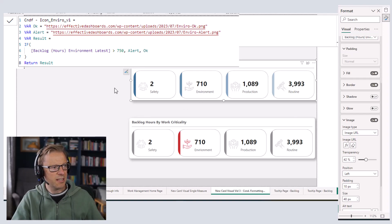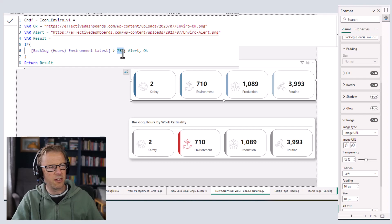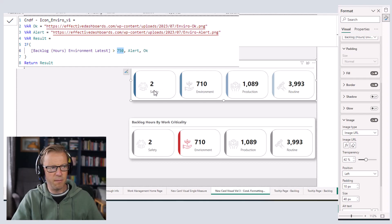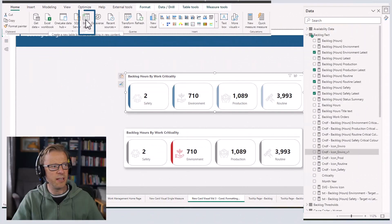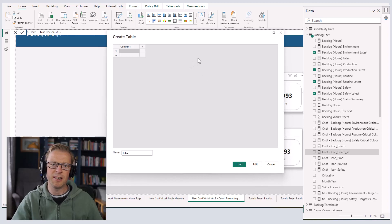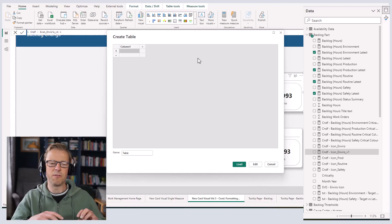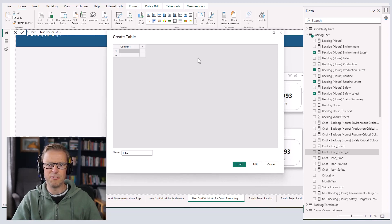Let's take it a step further. At the moment we've got the target value hard-coded into the actual code, and I don't really want that. So I'm going to create a small table with a list of targets for each of the backlog criticalities — safety, environment, production, and routine. I'll go to Home and Enter Data to create a table directly inside Power BI, though you could also use SharePoint or Excel. The idea is to store targets in a central location so updating them in one place cascades to each measure.